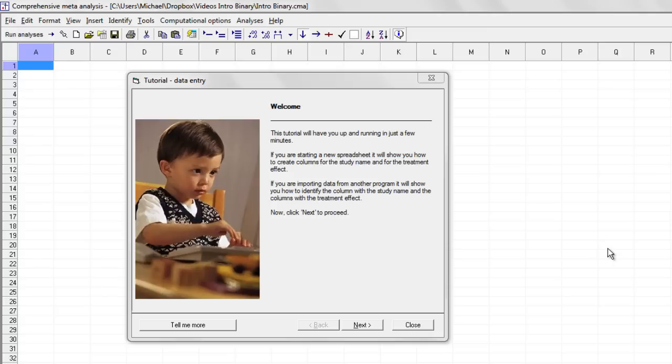This is a three-minute overview of the program comprehensive meta-analysis. I'm going to show you how you can enter data, run a quick analysis, and create a high-resolution forest plot.